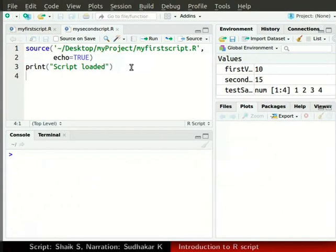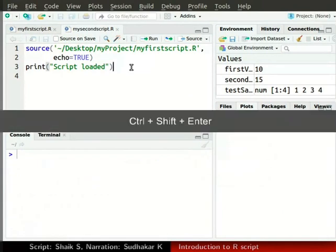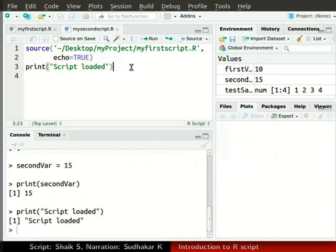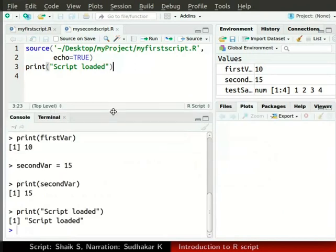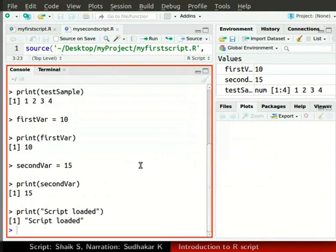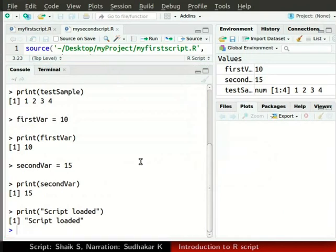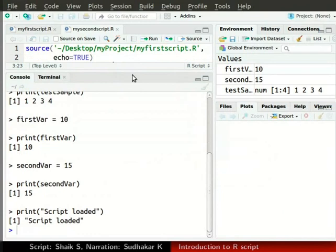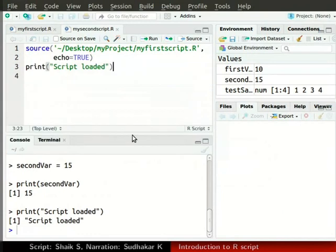Now, run the script by pressing Ctrl Shift Enter together. Maximize the console window. You can see the output in the console window and verify the results. Now, we minimize the console window. This brings us to the end of this tutorial.